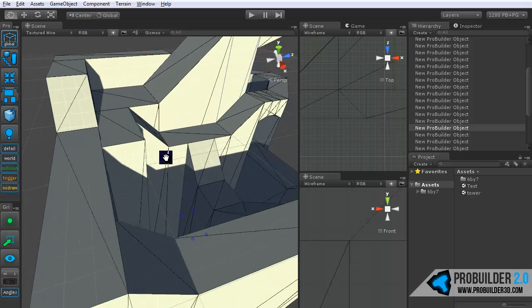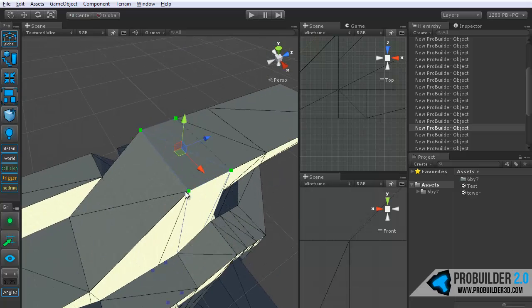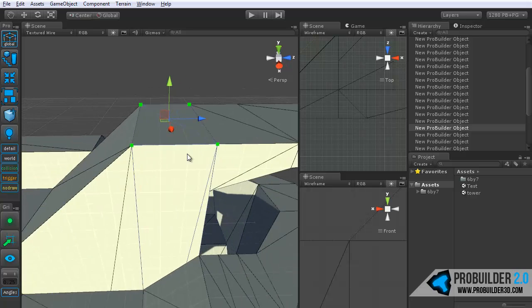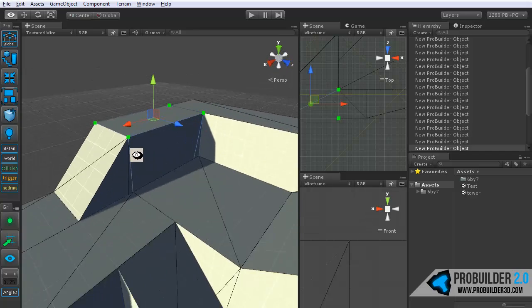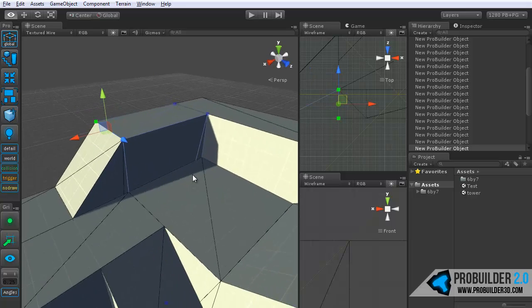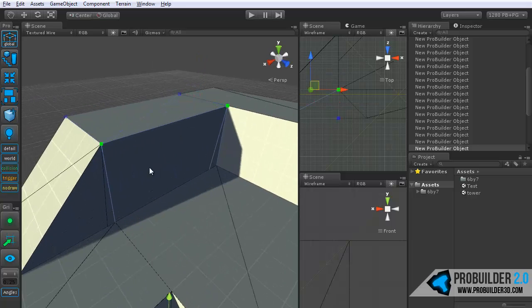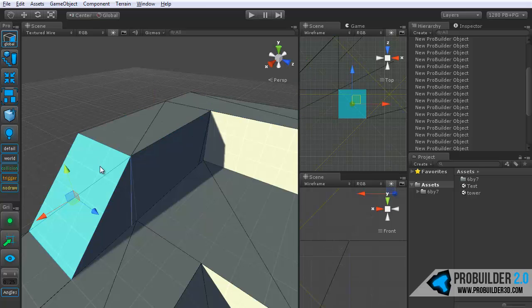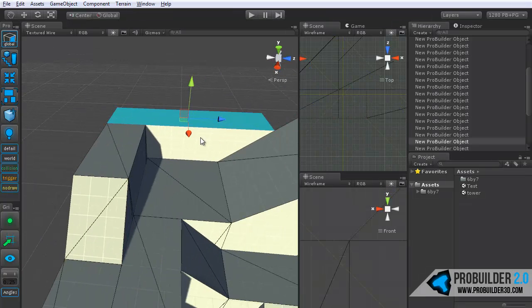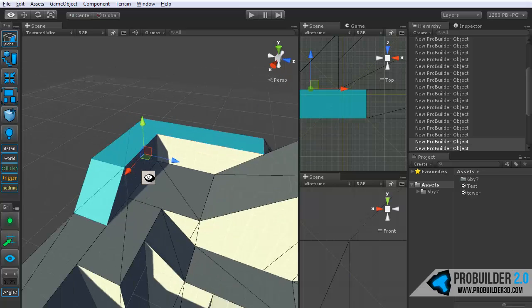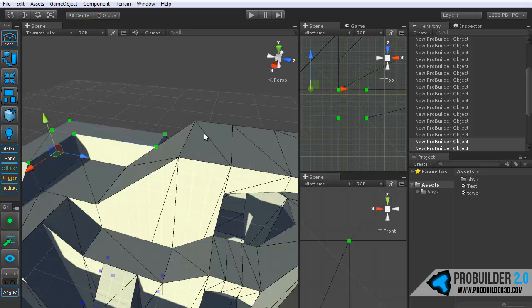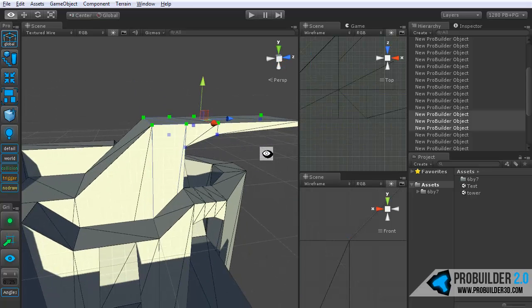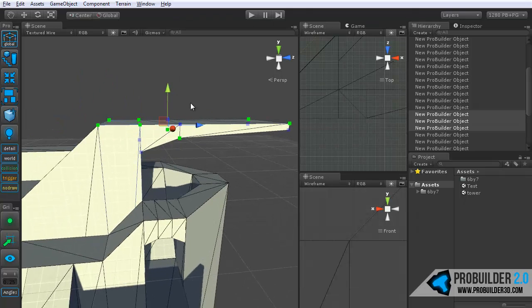You'll notice that any unselected vertices will be colored blue and any selected vertices are colored a brighter, more opaque, bright green color. You can also drag select to grab multiple vertices. Now in the face mode, it's simply click to select and it selects the entire face. You can hold shift to select multiple faces.